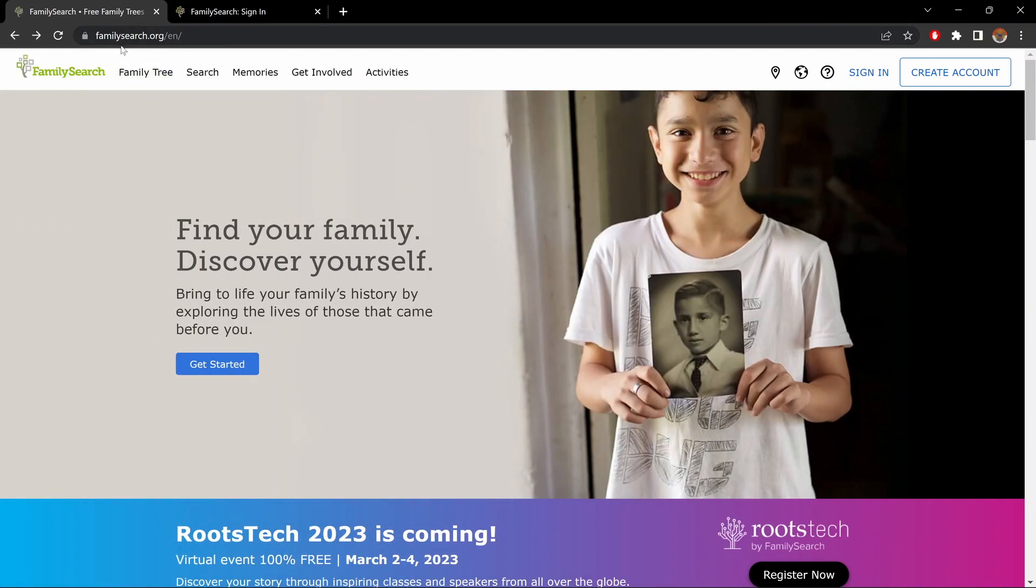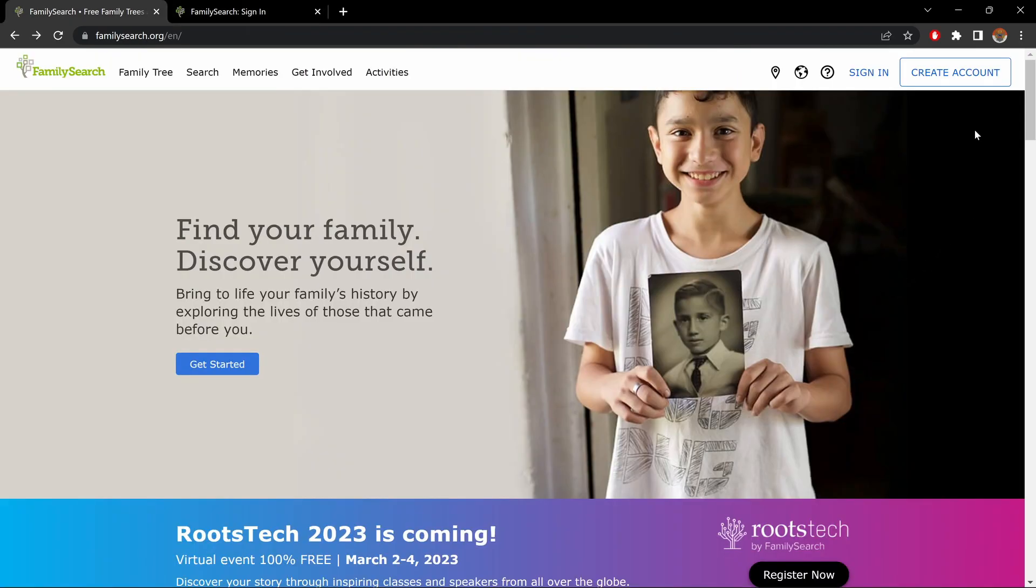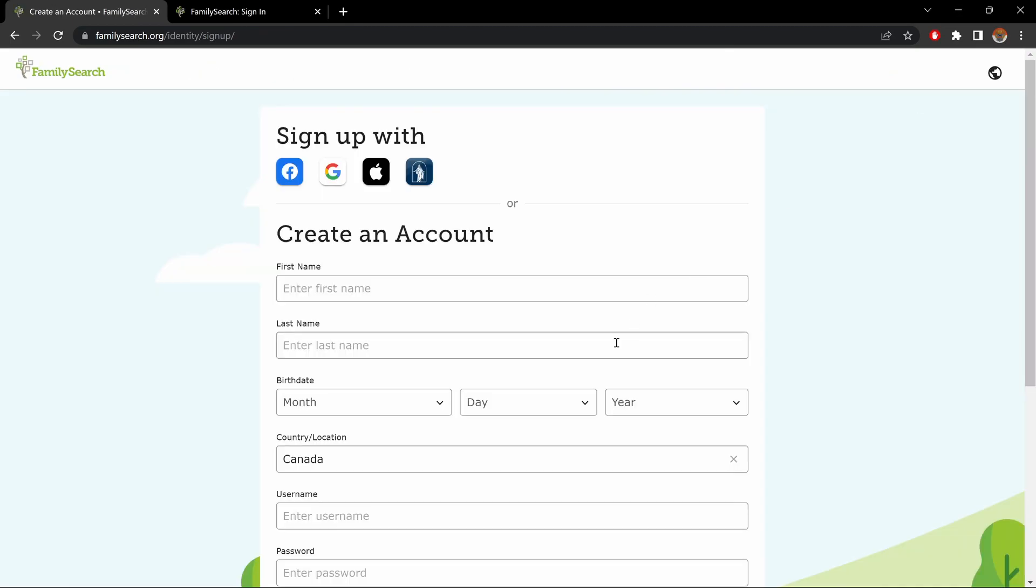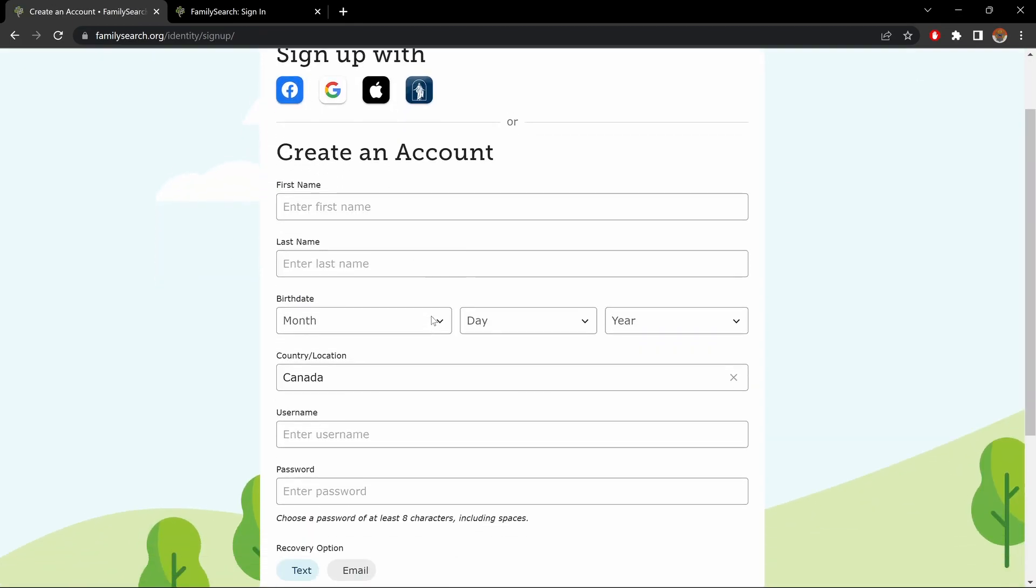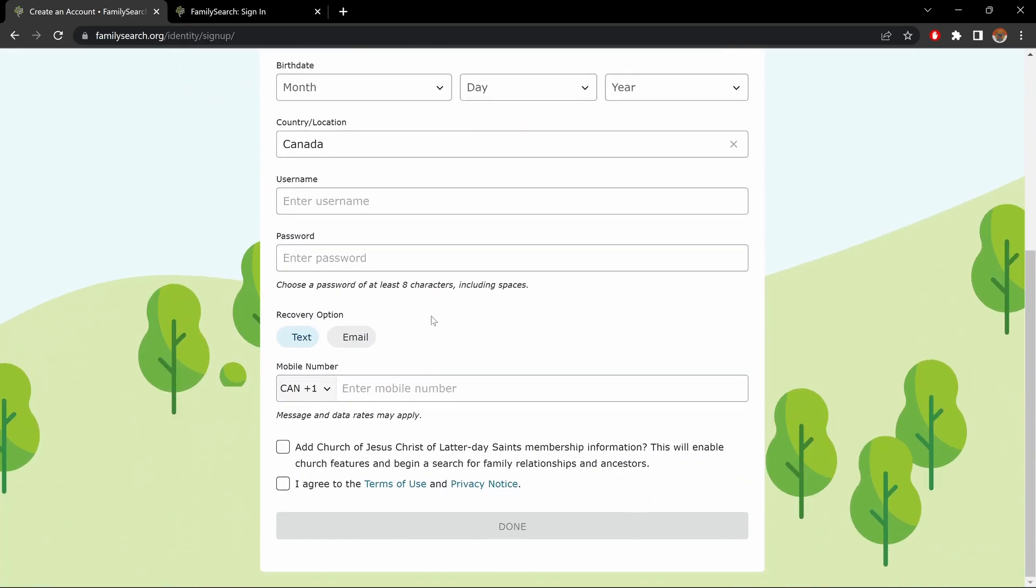Okay, this is the main page of FamilySearch.org. If you have an account with them, click Sign In, and it'll bring you to this page, and you put in your login info. And if you don't, click on Create Account. It'll bring you to this page, and you could sign up with these credentials, or create an account by filling in the information. The first box at the bottom is to receive church information, so odds are you probably won't want that. So you click on the second box, and then click on Done.